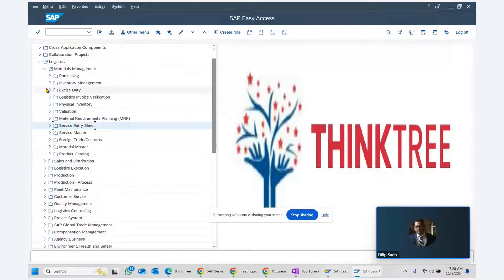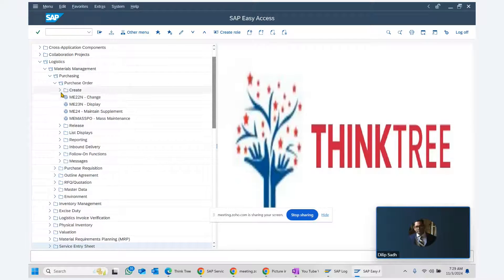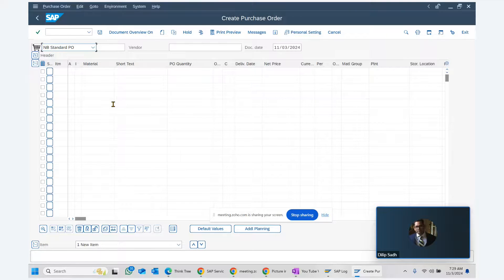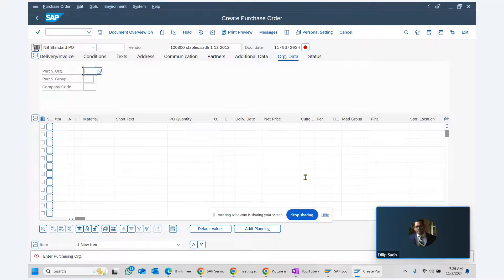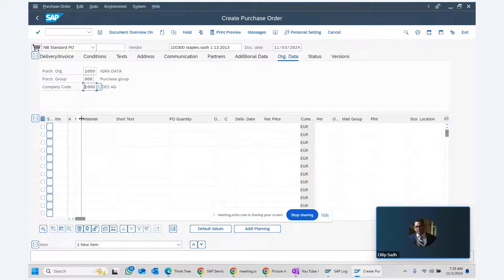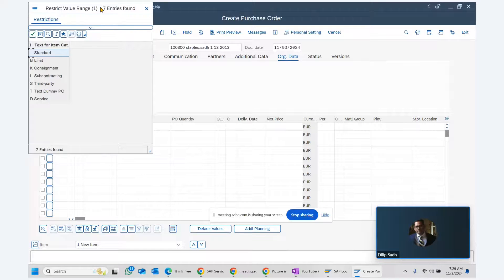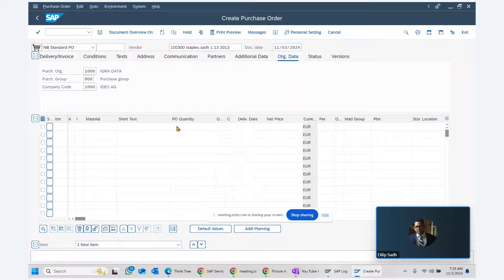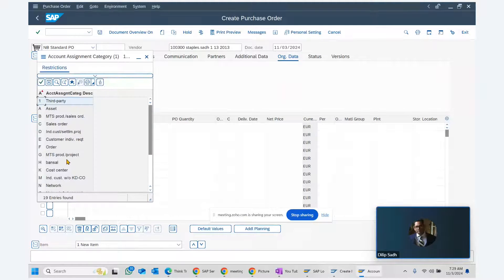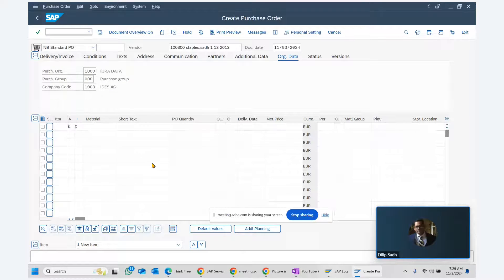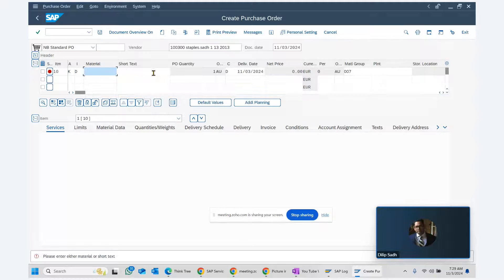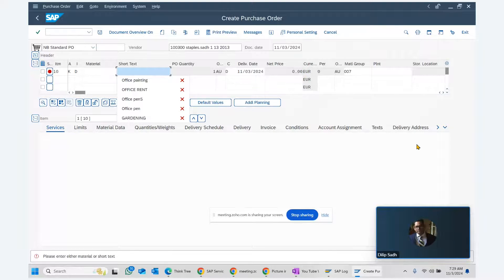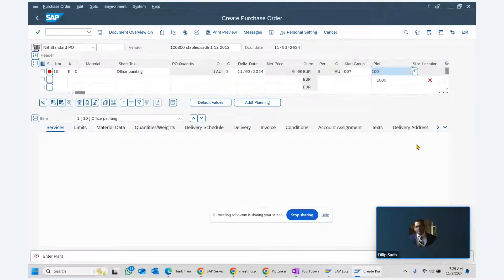The service purchase order uses the same transaction code ME21N. We can select any vendor, purchase organization, purchasing group, and company code. The key difference is item category D — that's what makes it a service PO. We also enter an account assignment category, then hit Enter. The system asks us to enter services, so we enter 'office painting services' with plant 1000.